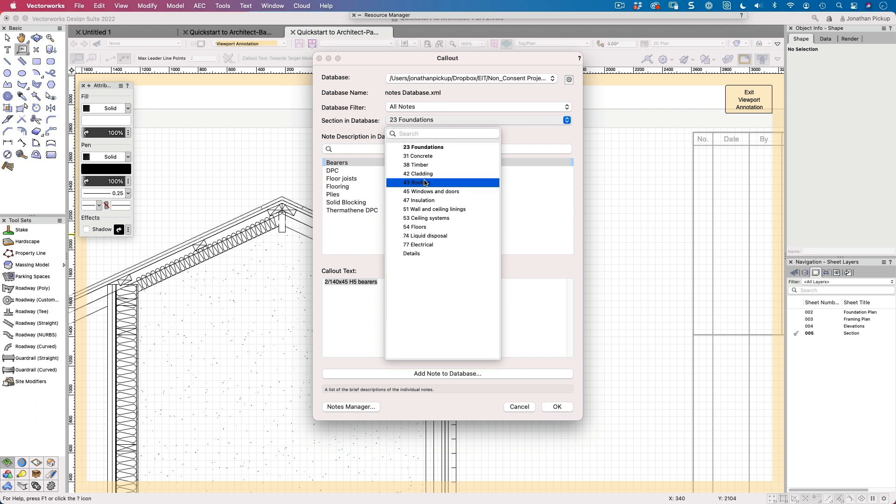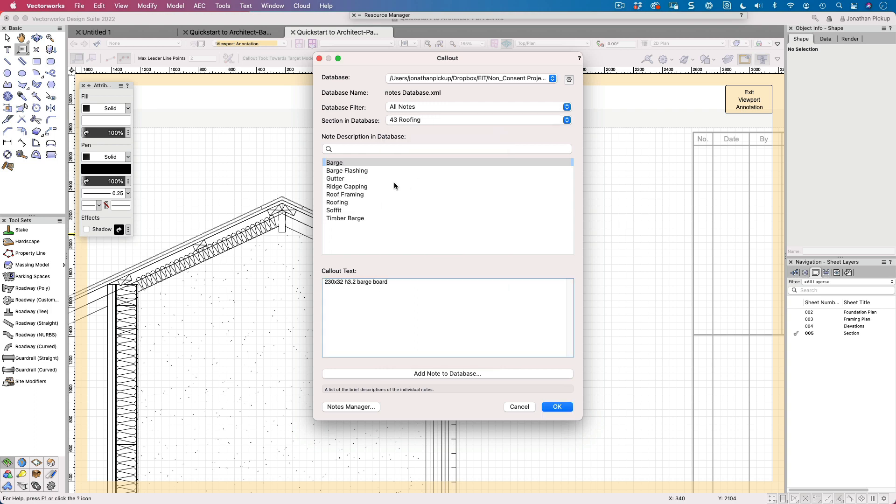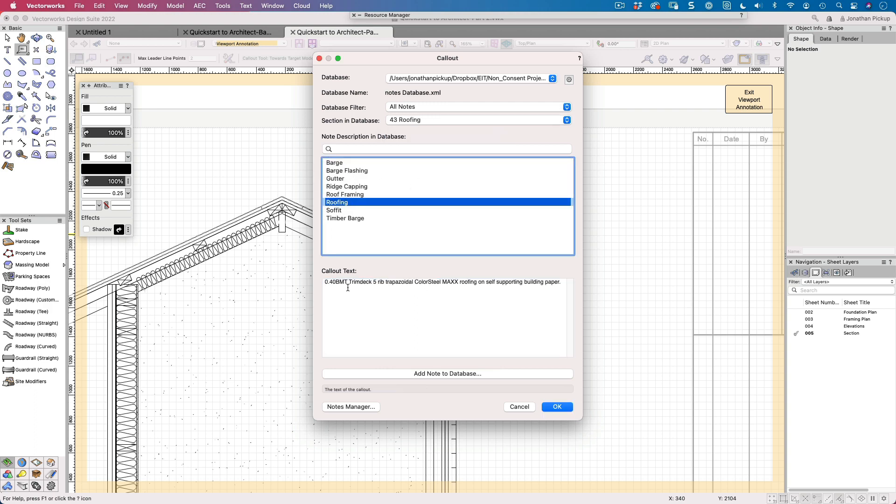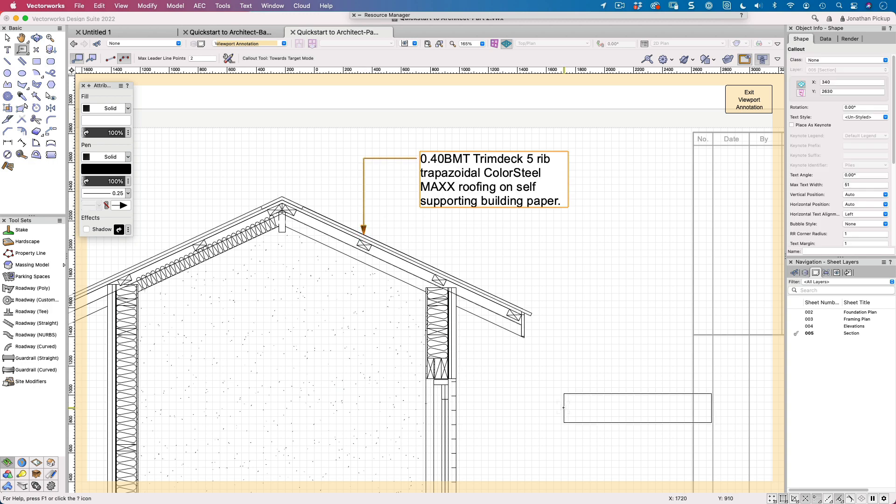I've already structured this. So it's roofing. You can see I've got 0.4 base metal thickness, trim deck, fiber rib, color steel. It's on self-supporting building. But that's a lot of information that I don't have to type in all over again.